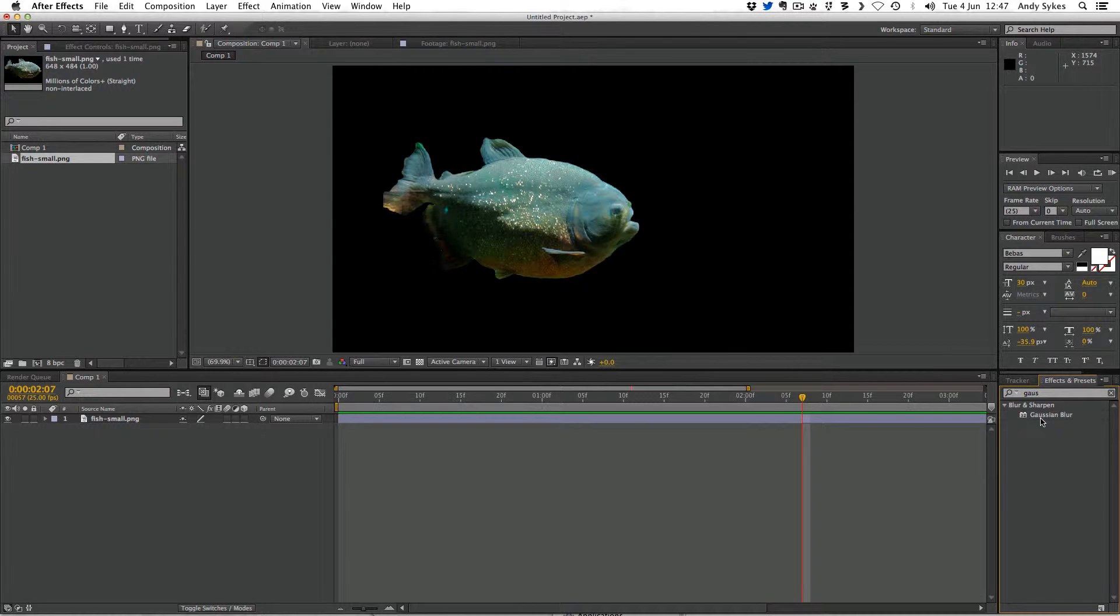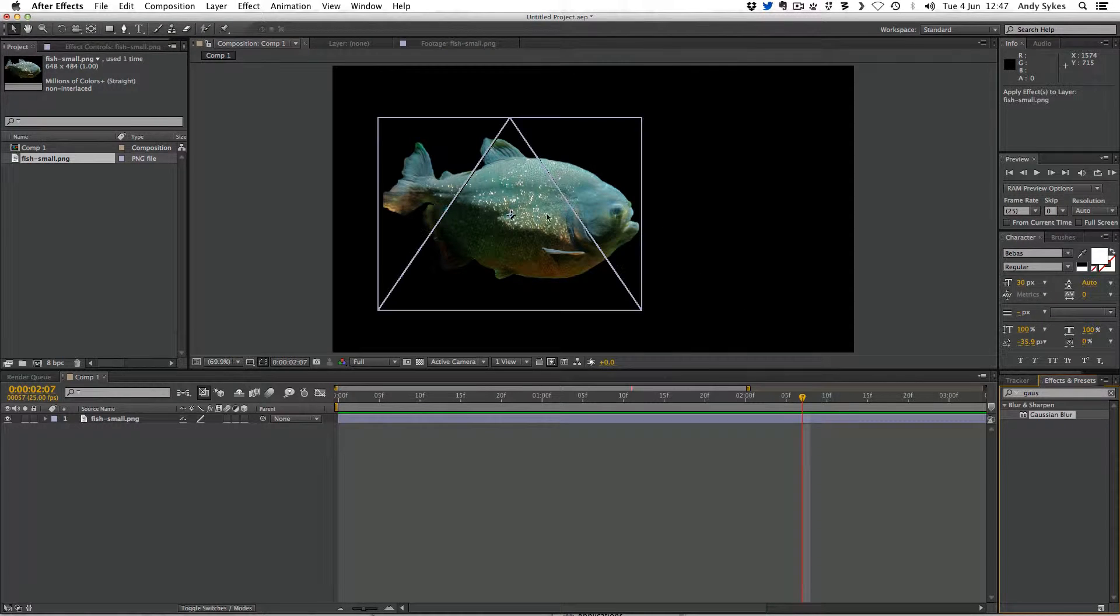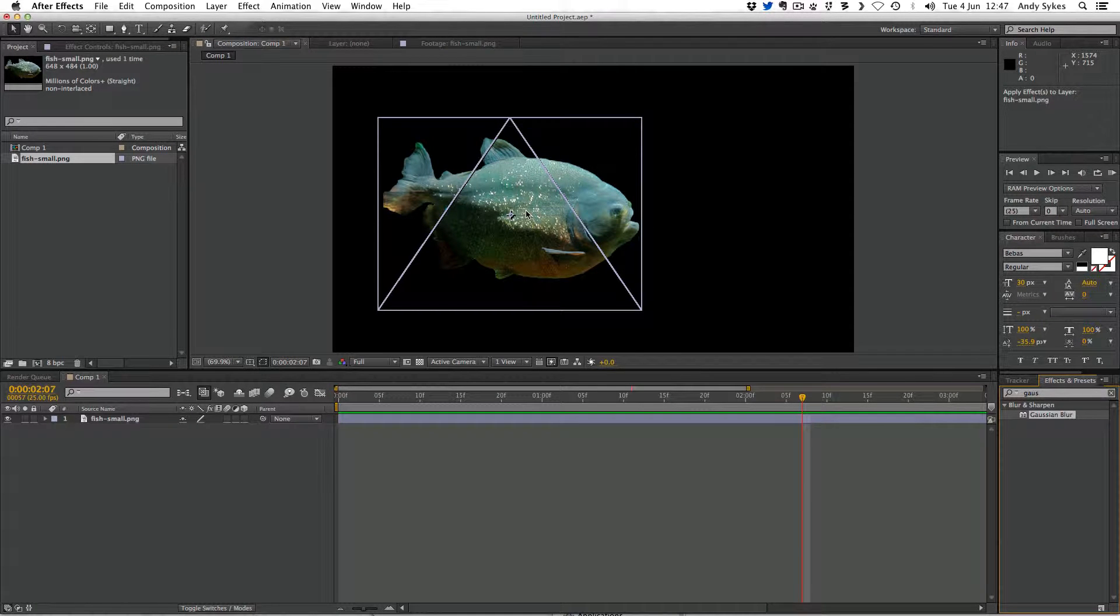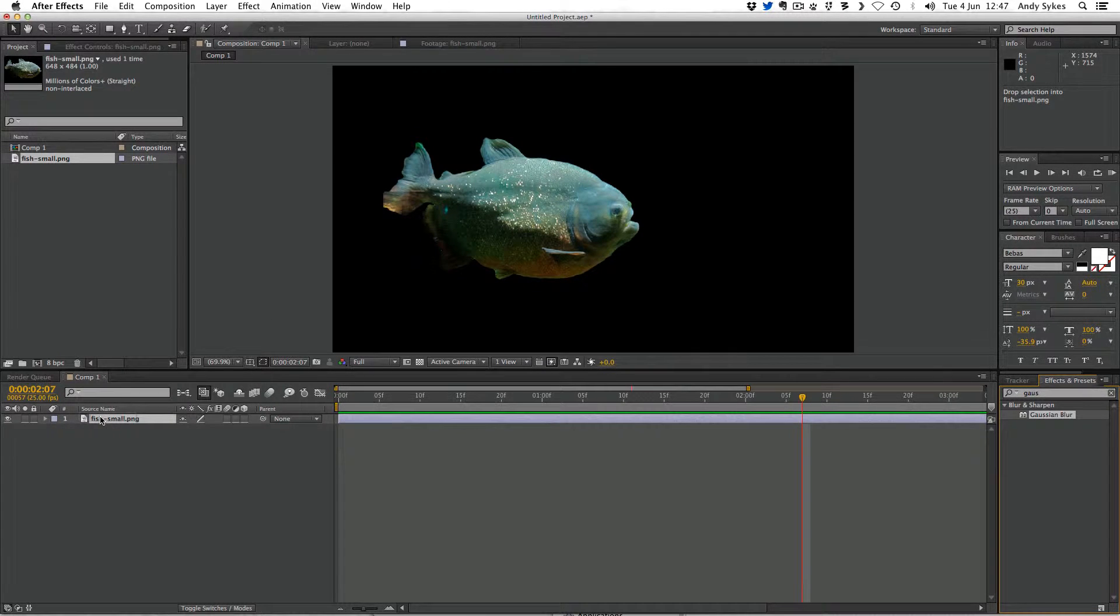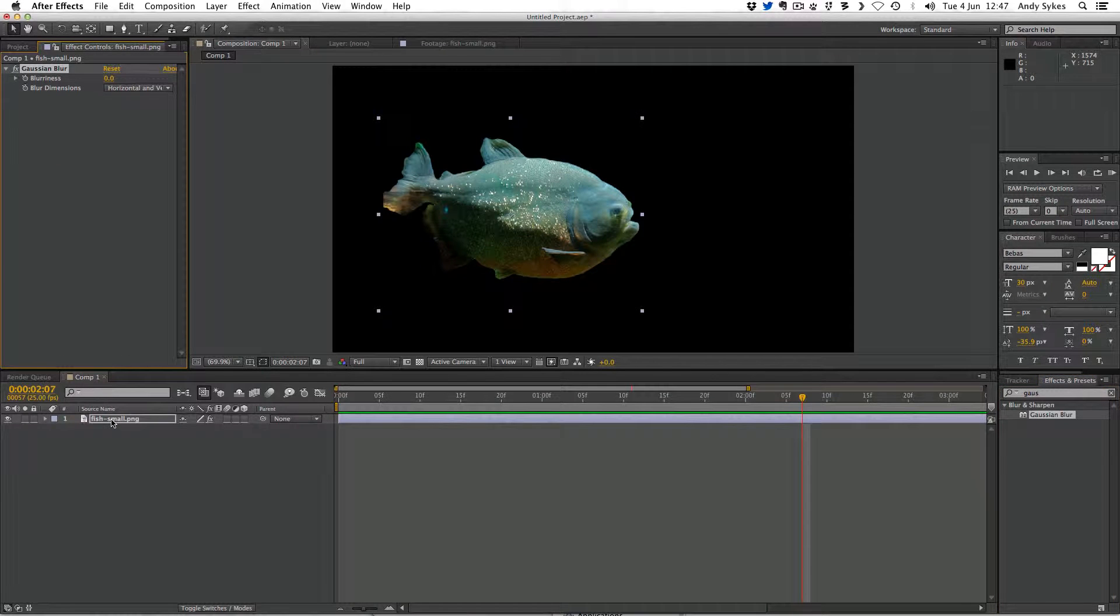To apply an effect, there's a couple of different ways you can do it. You can drag it onto the actual element in the composition. If you want to be really accurate, you can drag it onto the actual layer in the composition here. They both do the same thing. So I'm going to let go.